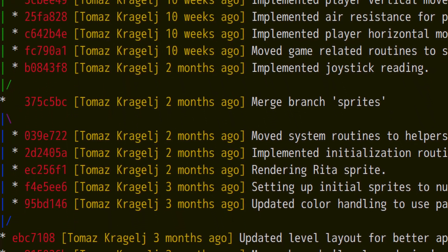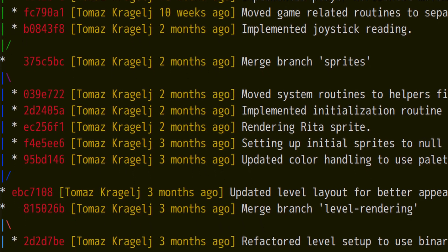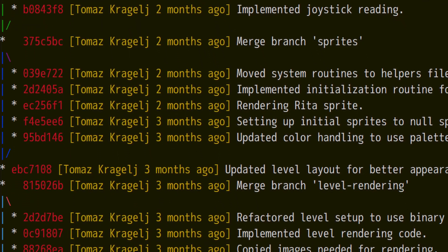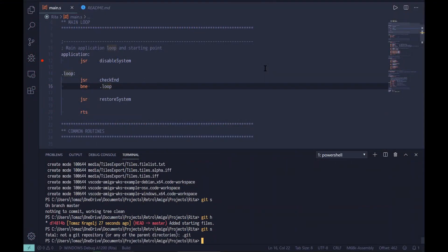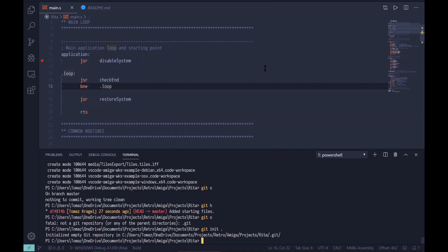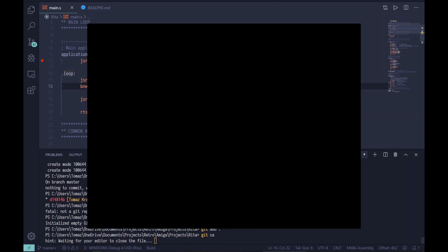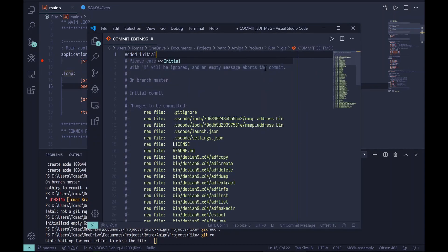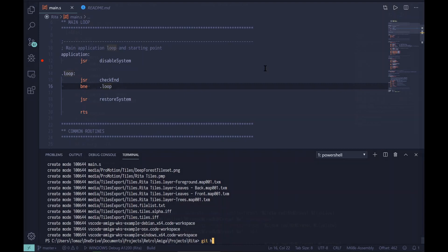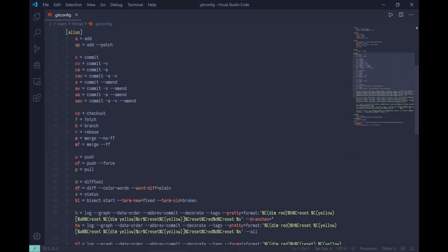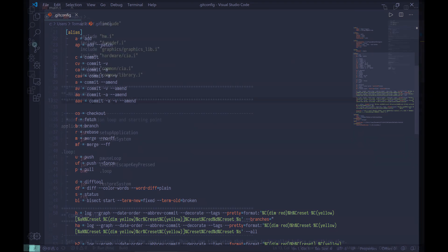I've used Git since its first release, most often on the command line. Let's initialize a new Git repository for this project and add the current code to it. I created many command aliases to speed up Git use — see the description below for the most frequently used ones. Feel free to copy them to your Git config file and modify them to suit your needs.